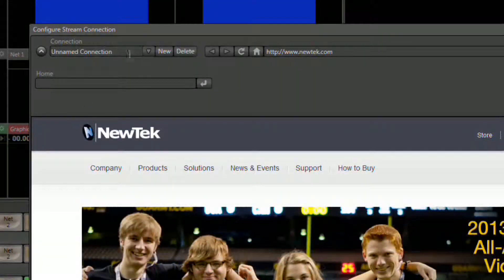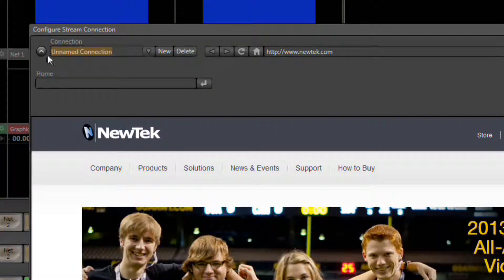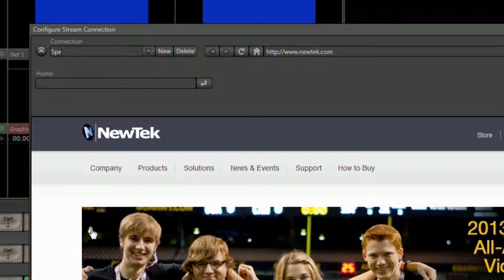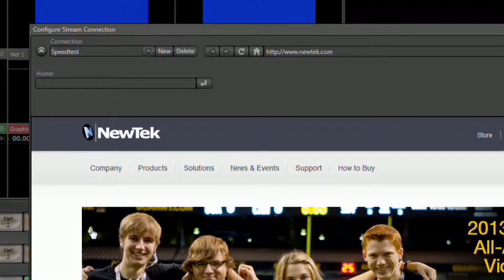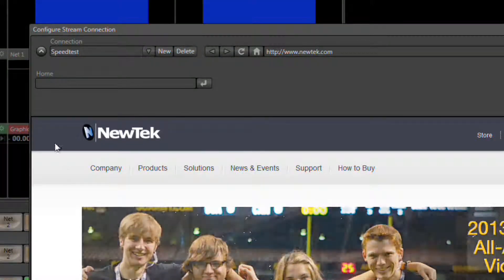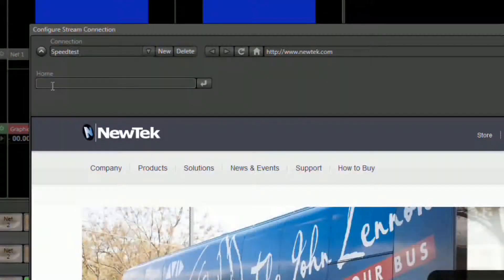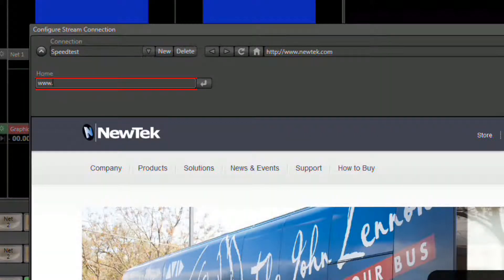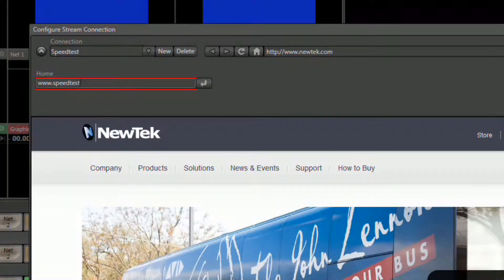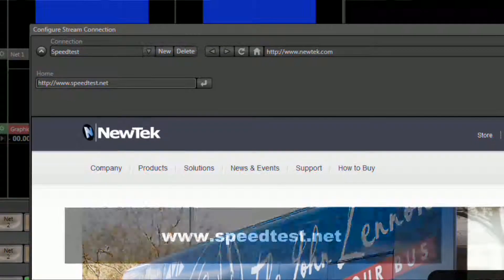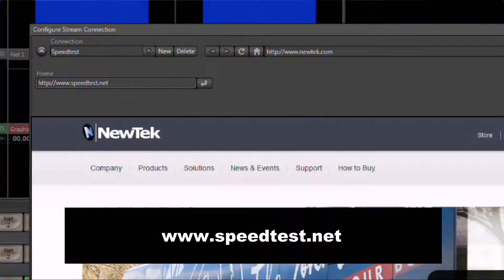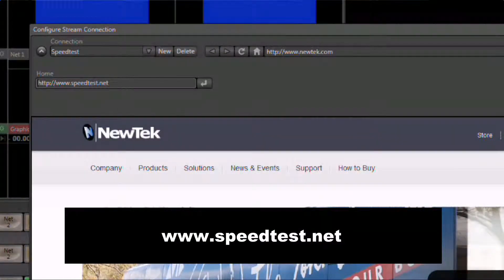And now where it says Untitled Connection, highlight that and type in Speedtest. And for the home location, type in www.speedtest.net. At this point, I'm going to give you a few seconds to perform these steps yourself.